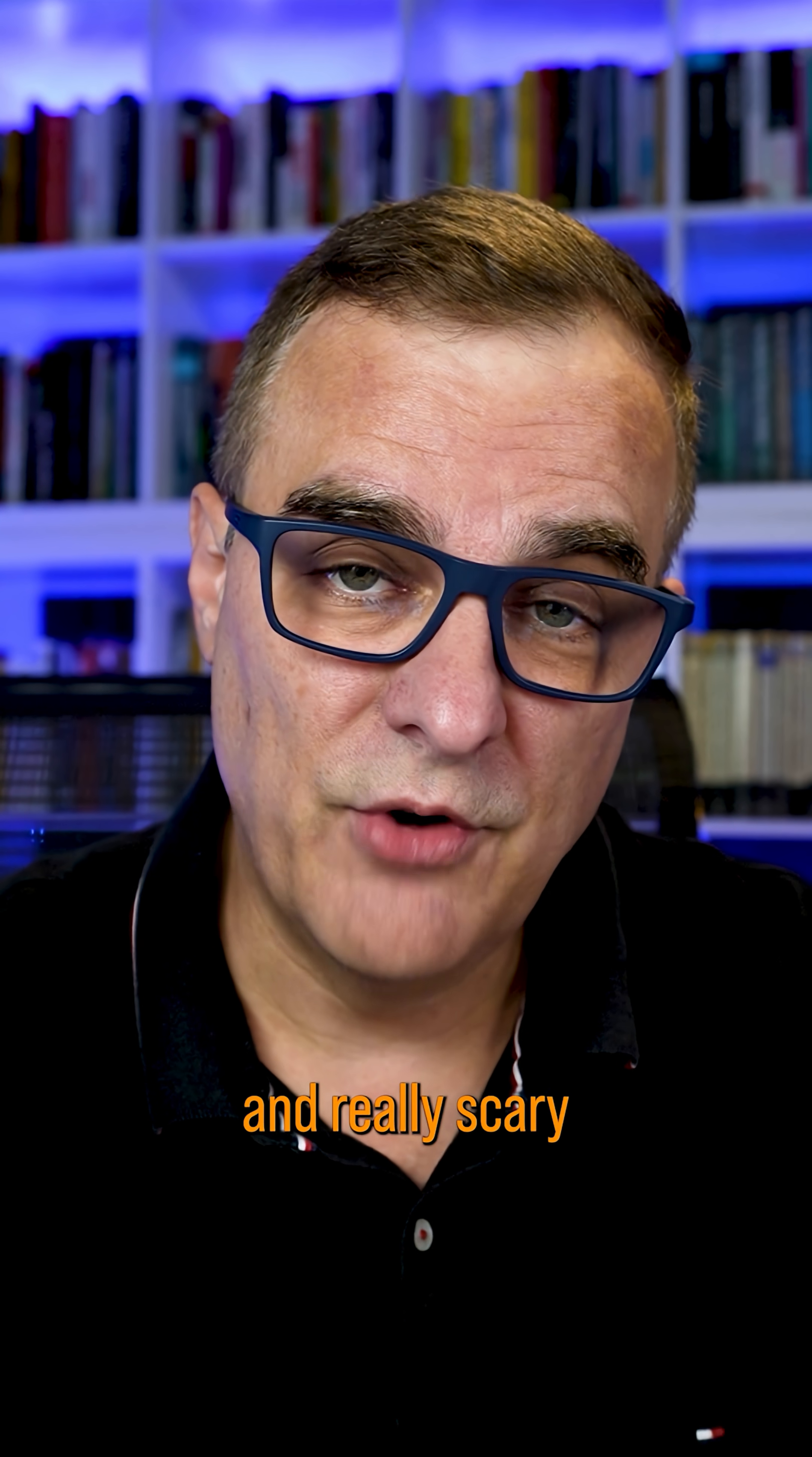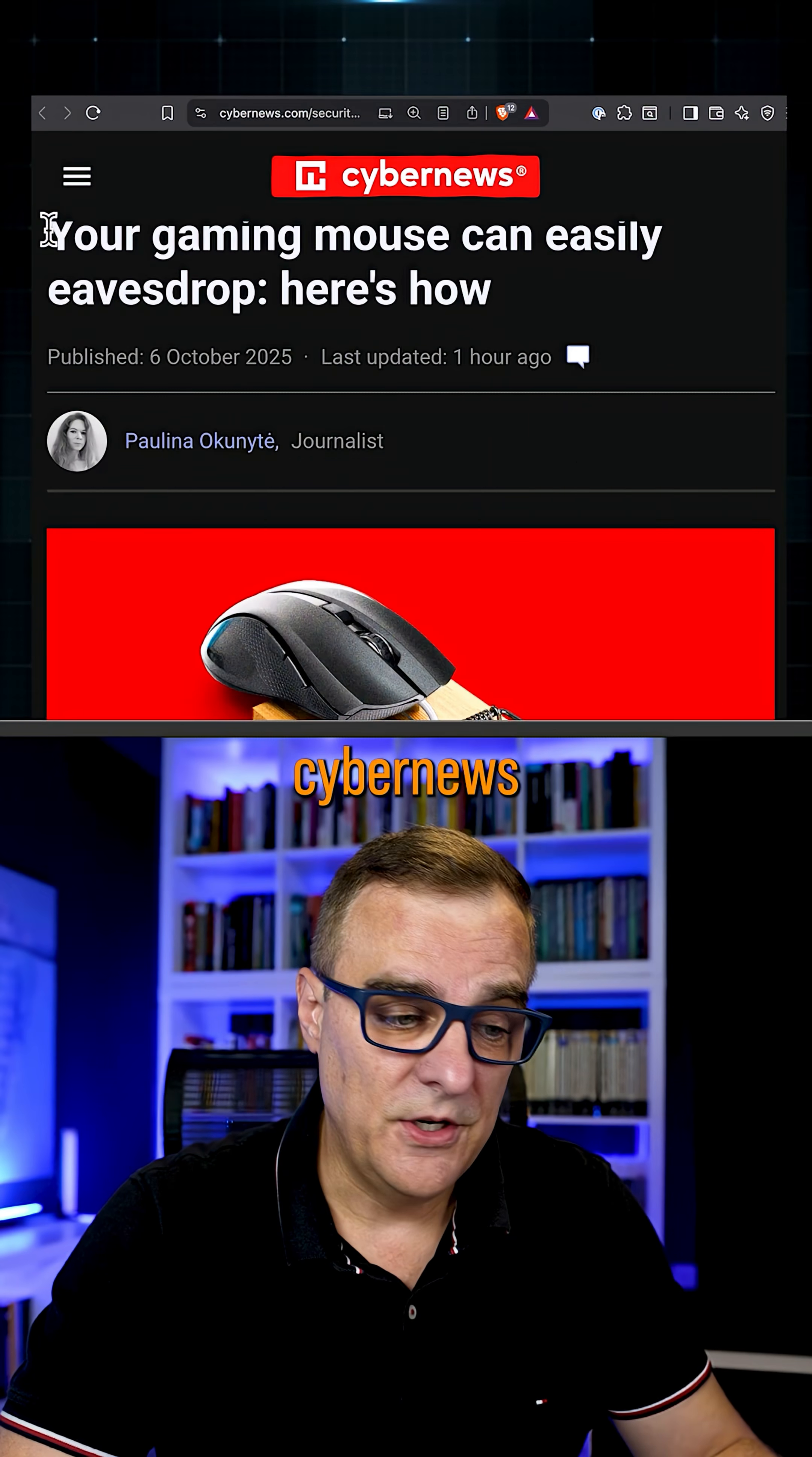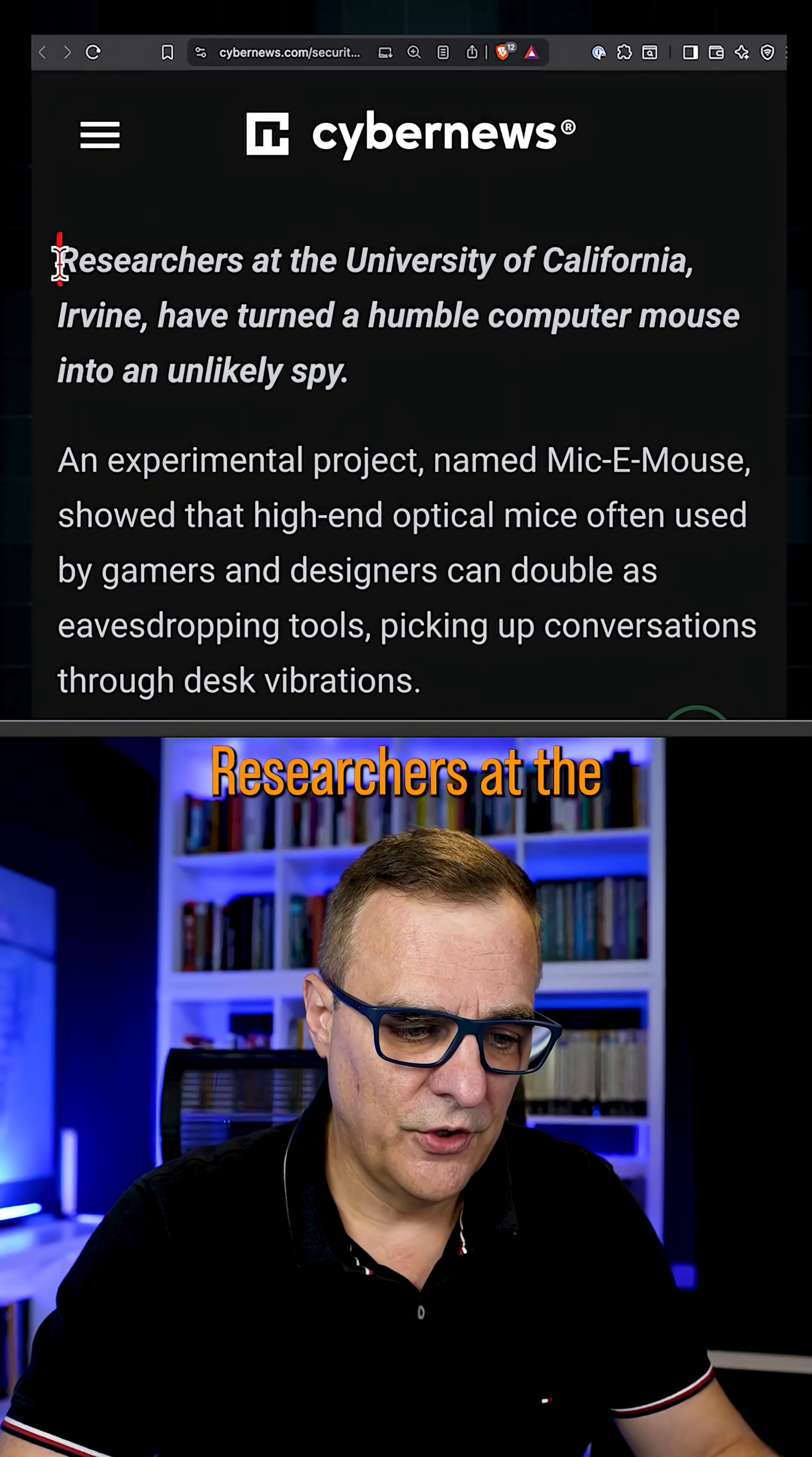Now, this is both amazing and really scary, perhaps. They can use your mouse to listen to what you're saying. This is from CyberNews. Your gaming mouse can easily eavesdrop. Here's how.